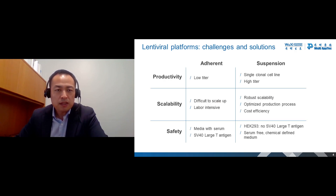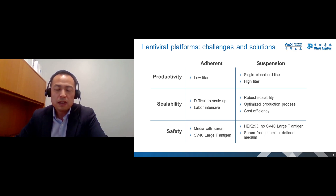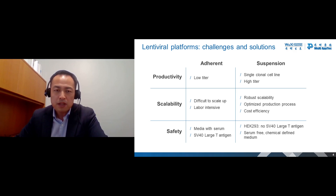The major challenges for adherent lentiviral production include low productivity, difficulties to scale up, safety issues, and high cost. To overcome each of these challenges, we developed the Xlenti suspension platform, which has outstanding features. We developed a single-clonal cell line producing high-titer lentiviral vector. Our platform has robust scalability, an optimized process, and cost efficiency. In terms of safety, our cell line was developed from HEK293 cells without SV40 large-T antigen. The cell culture medium is a chemically defined medium without serum. As a result, the Xlenti suspension platform provides a strong solution for large-scale lentiviral production.